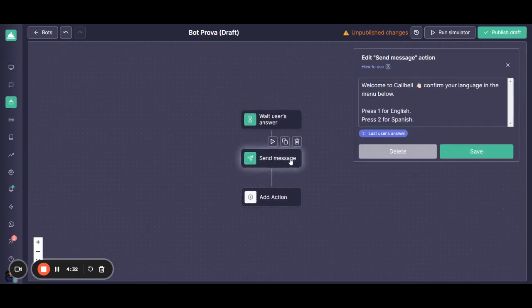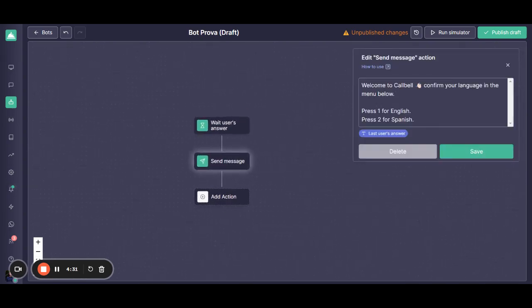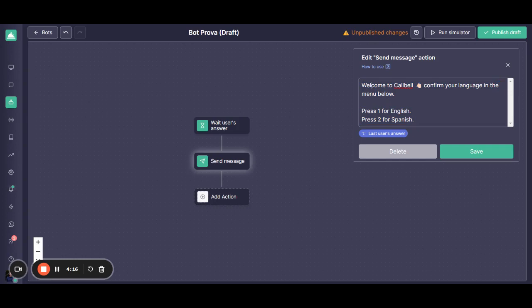ideally, you are going to be configuring an automatic message which will be triggered immediately after receiving the first message from your customer. As an example, I am choosing here the message 'Welcome to Coldwell, please confirm your language in the menu below.'